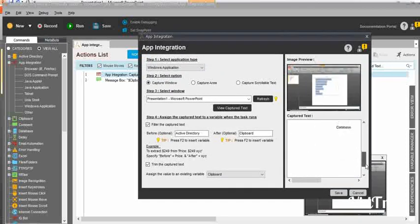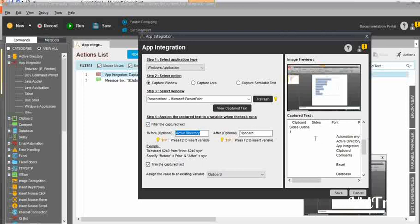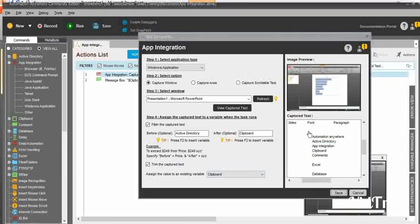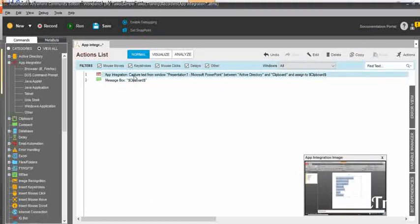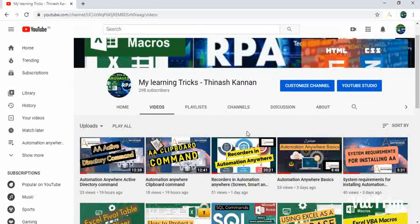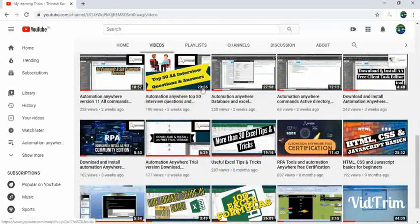In the app integration command, all the text was captured. But using the filter captured text option, we applied conditions — we needed only the particular text after active directory and before clipboard. So it fetched only the app integration text. Using this, you can do automation. But my recommendation is to use the object cloning command or any other commands instead of this app integration command. If there is no other option, proceed with it, but please ensure the quality and check multiple times. Please subscribe to my channel, like all the videos, and watch all the videos. Thank you. Bye-bye.